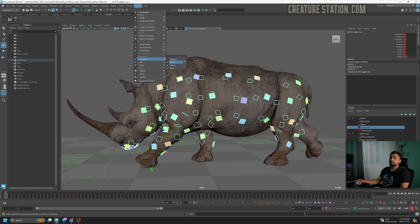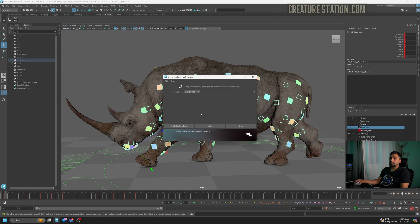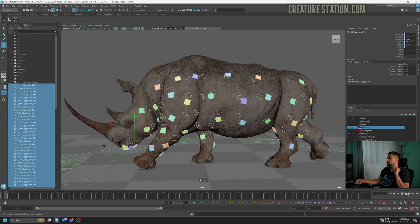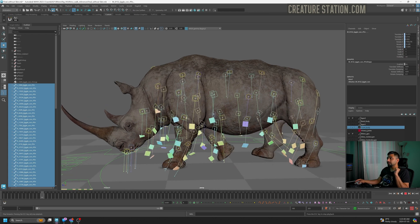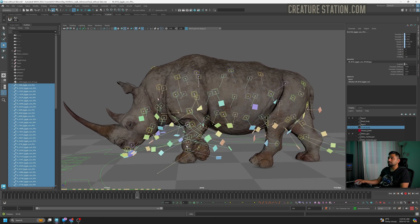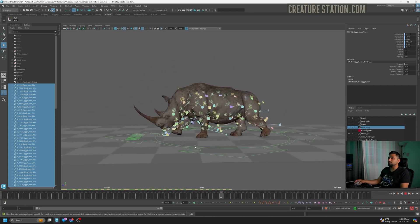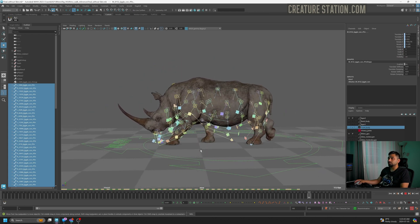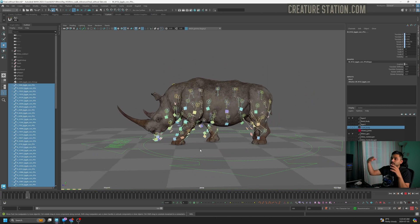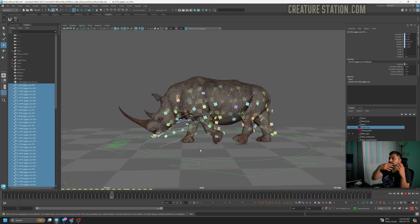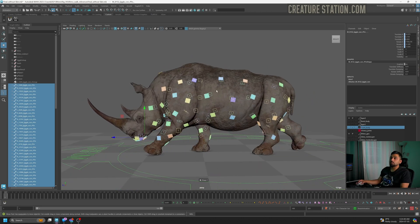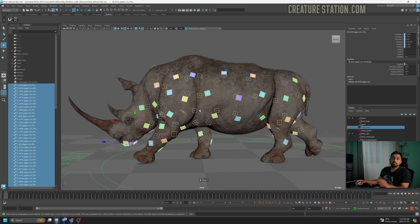Go to the ragdoll and click on pin box, then click on create pin constraint. If you press play, you will see that these ragdolls we just created will just fall down and start dangling. So first of all, we have to make them a little bit stiff.